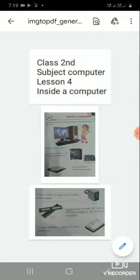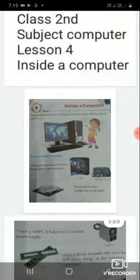Good morning to class 2nd. This is your computer class. Now we are going to start our new lesson, lesson 4: Inside a Computer. Computer is a machine. All its parts work with the help of electricity.